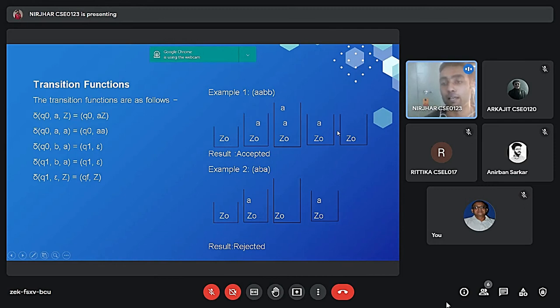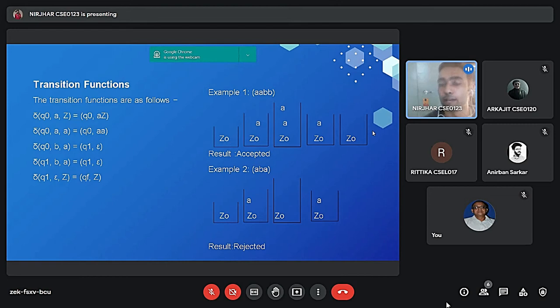As you can see in the last part, the stack will be empty. As Hrithik already mentioned, if we get the stack as empty, the string will be accepted. Now moving on to the next example.